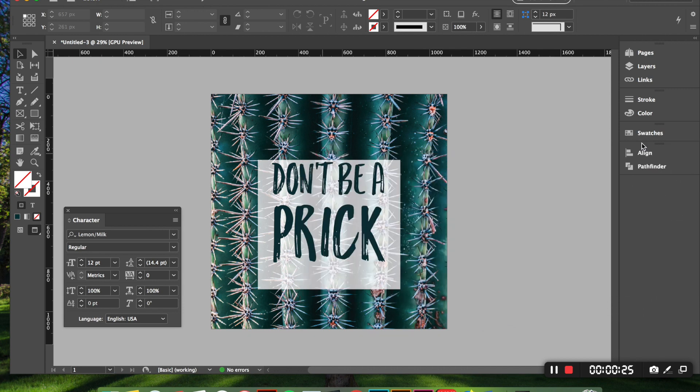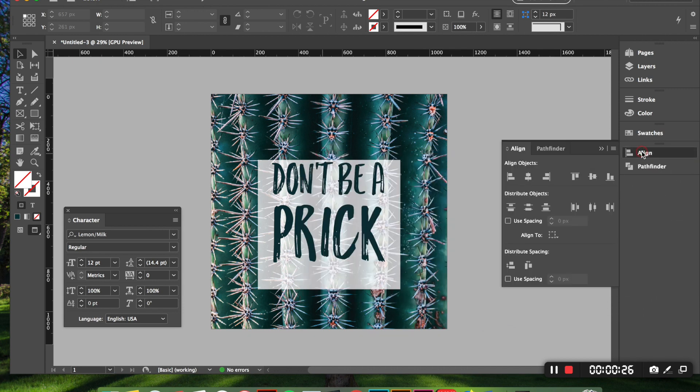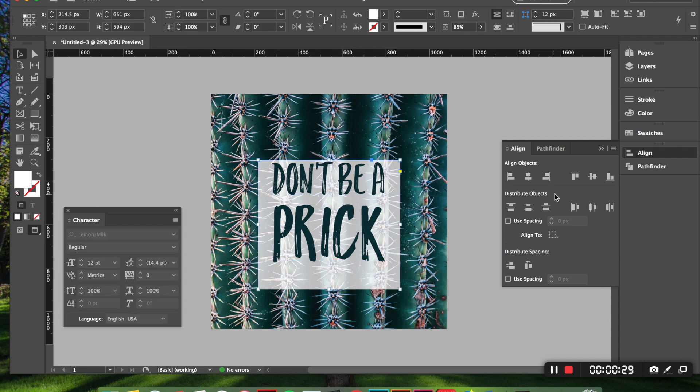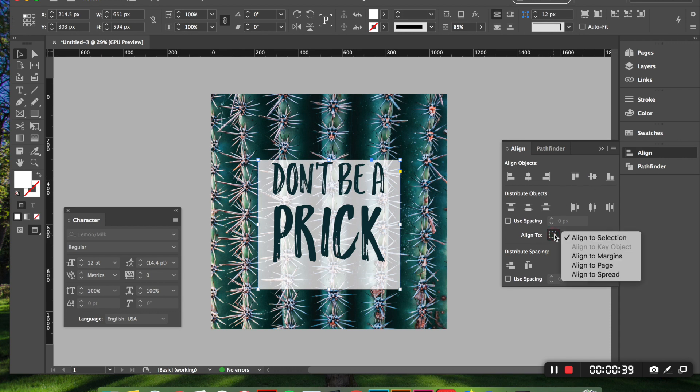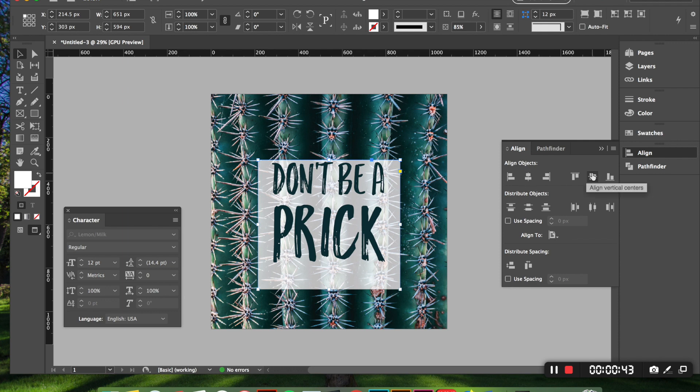So now I'm going to click my box and I'm going to click this align horizontal centers. And I am also going to click the vertical centers. And you want to make sure that this is aligning to the page, not the selection. And this will put it perfectly in the middle for you.